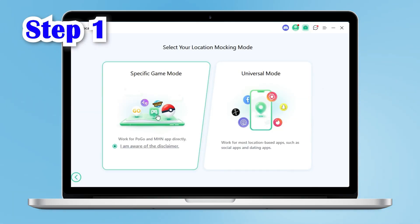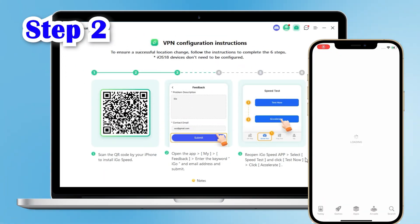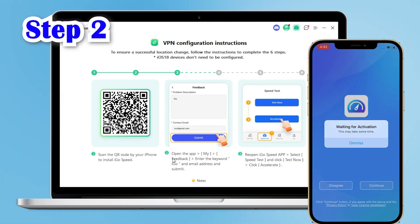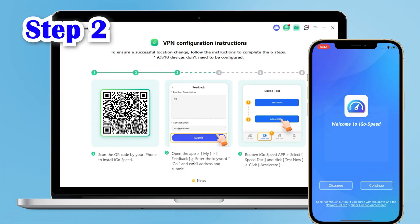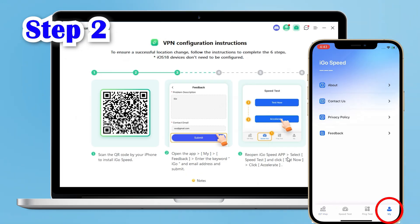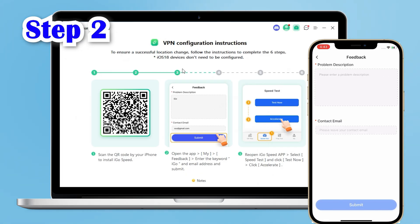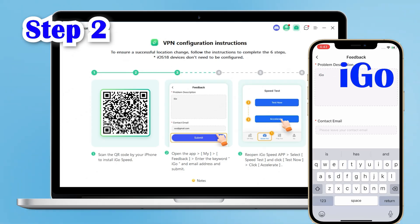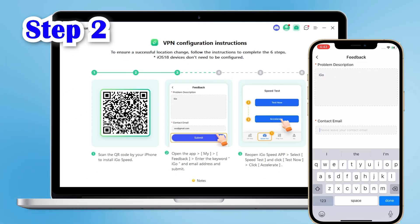Choose the mode you want — here we choose Game Mode. Step 2: according to the page guide, we can scan the QR code to download iGoSpeed. After downloading, open the app, click on the bottom right corner on My, then click Feedback. Enter iGo at the top and then enter your email address at the bottom and click Submit.